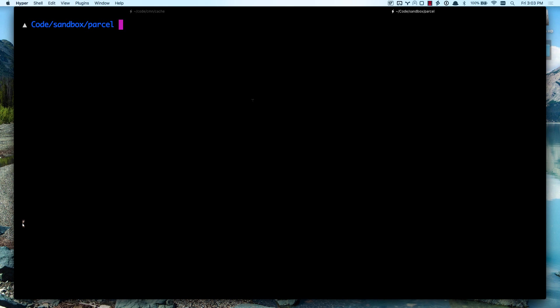In this video, we are going to cover Parcel, which is an awesome new build system tool. And dare I say it, it just may be the webpack killer. For anybody who builds modern JavaScript applications,